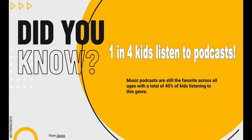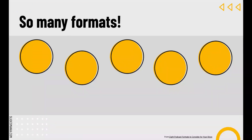Did you know that one in four kids listen to podcasts? Most podcasts they're listening to are music podcasts — still the favorite across all ages, with 40% of kids who listen to podcasts listening to this genre. There are so many podcast formats. I'm going to share the five formats that I actually introduce to my students.